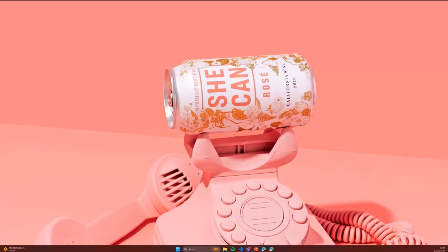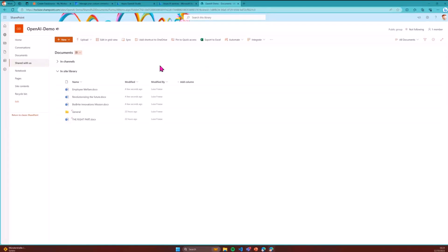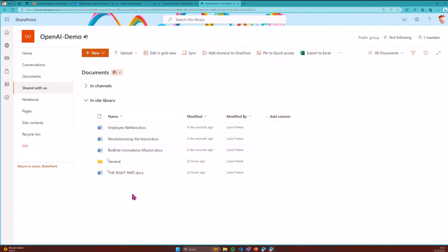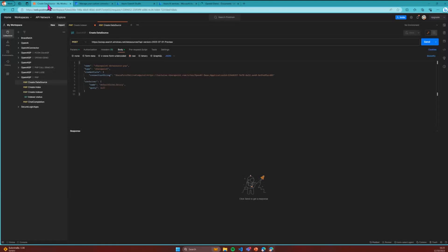I'll switch to Postman. First, let me show you the document library. I have a site with a default document library. We have a fictional company called BioBright — it doesn't really exist. I created a few documents about BioBright: a mission statement, a welfare program, and so on. That's information about this fictional company that exists nowhere on the Internet — only in this document library. Now I have a Postman collection with our four and a half calls.